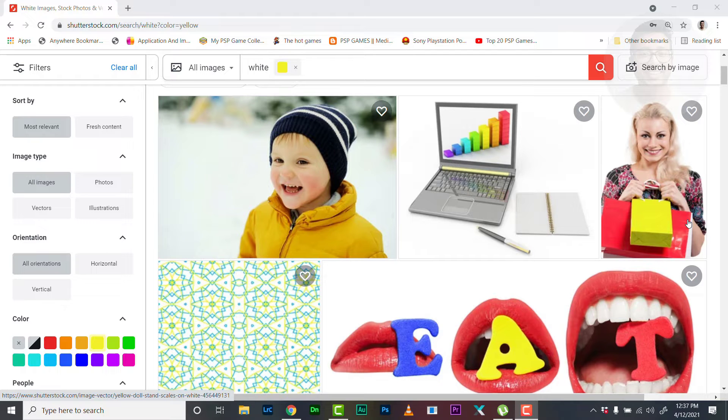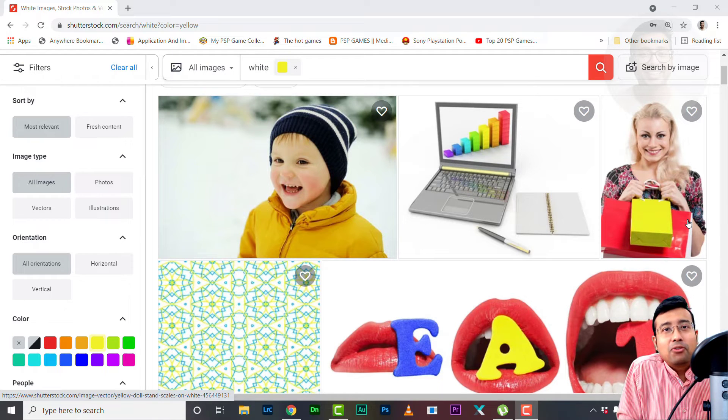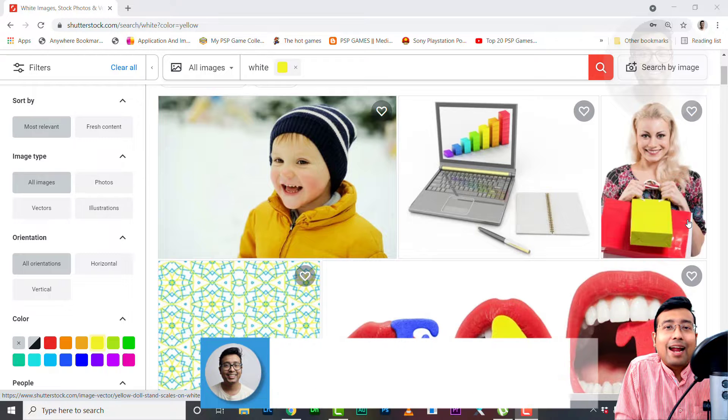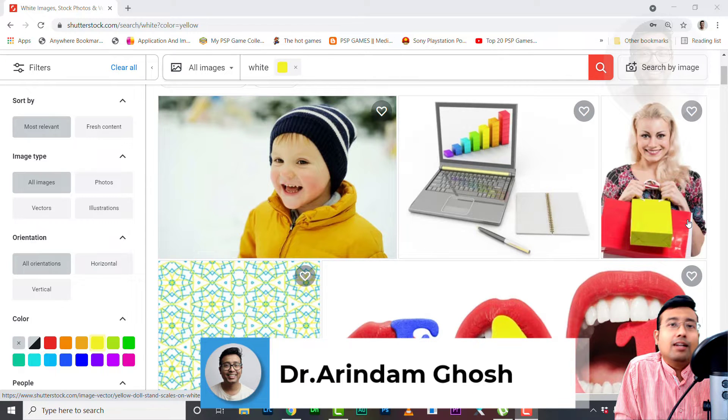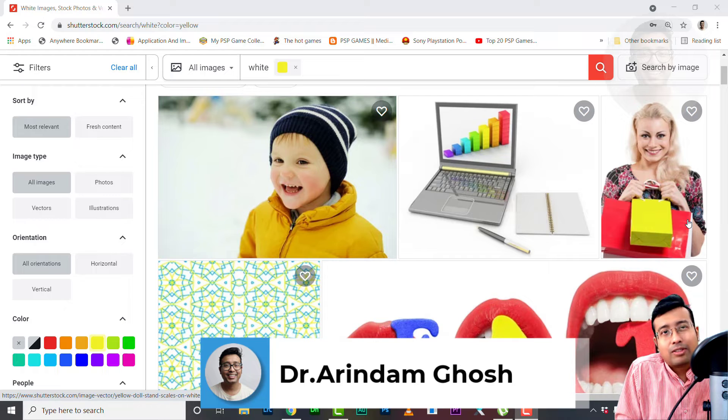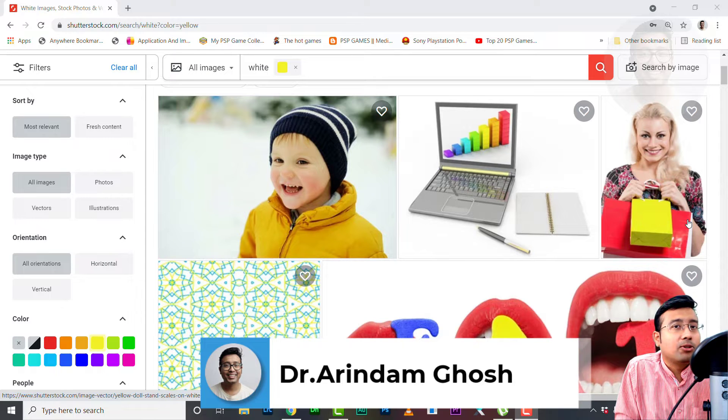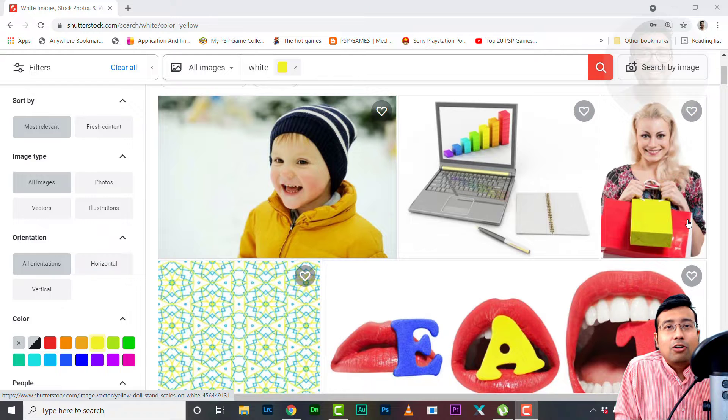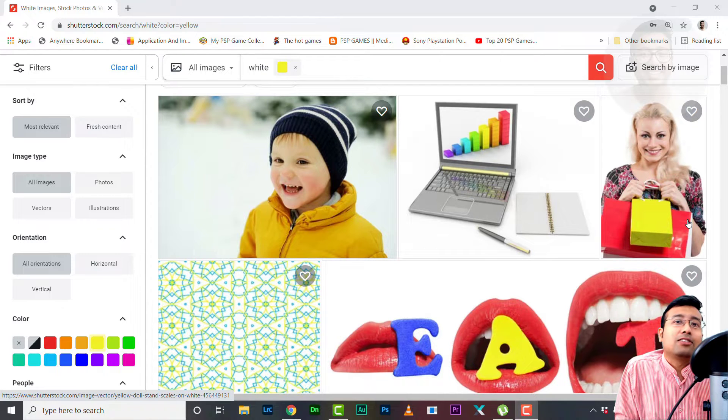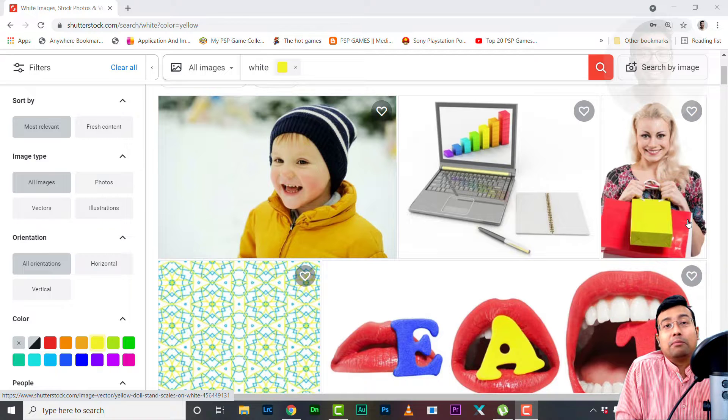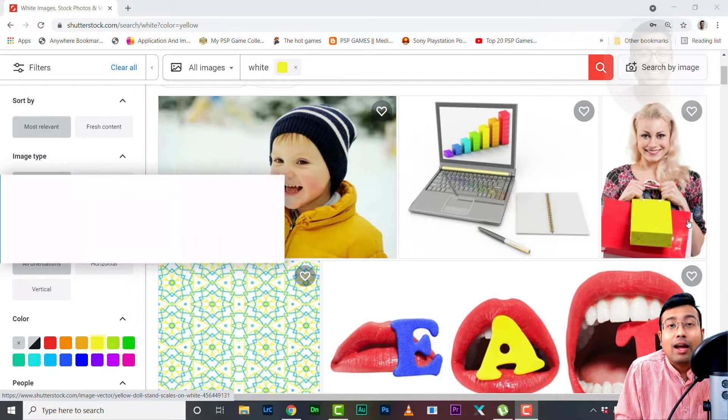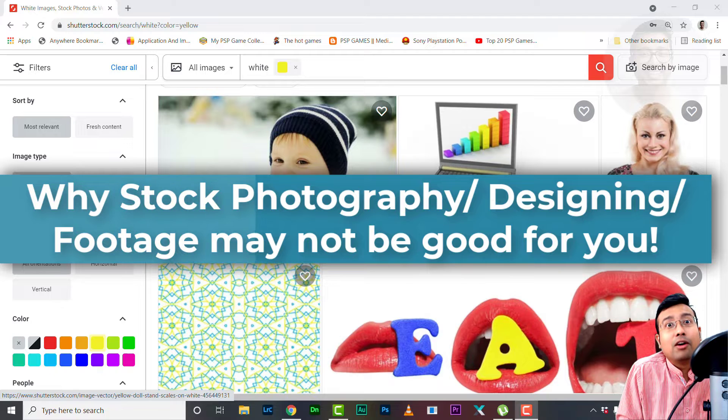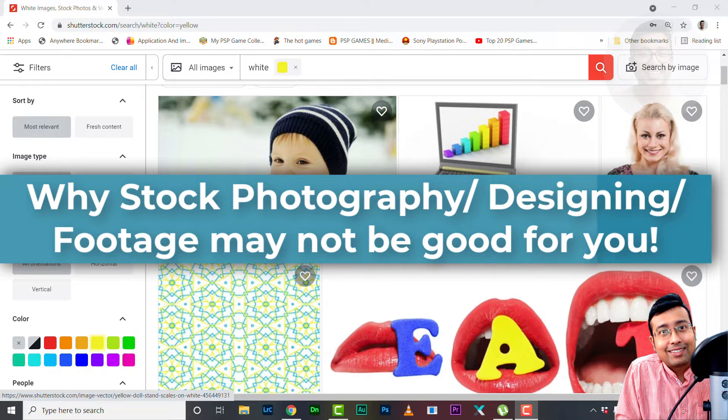Hey guys, what's up? Welcome back to the channel. This is Dr. Orindam and you are watching The Teaching Doc. Now I always say good things about stock photography, I always motivate you guys, but you know there cannot be 100% good about anything - there has to be some bad, right? So today I'm gonna tell you a few things why stock photography may not be that good for you. So let's start.